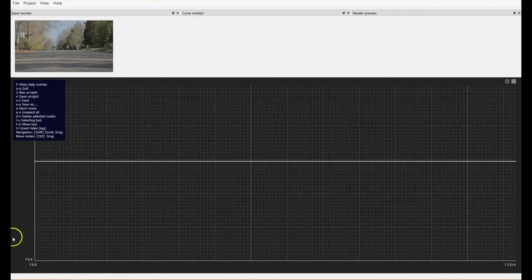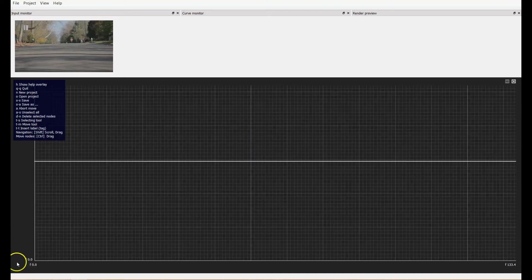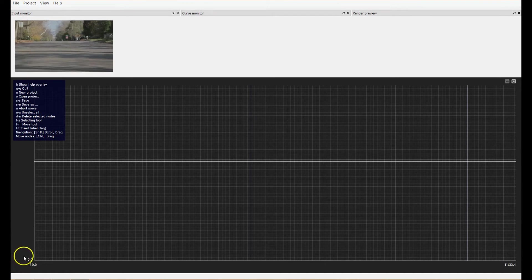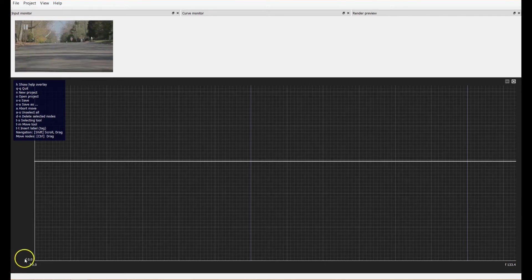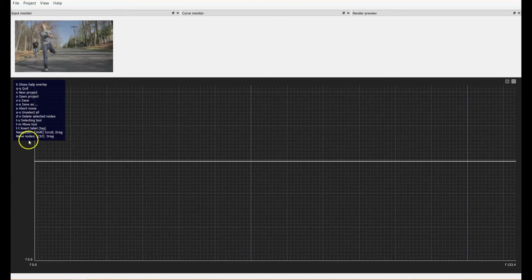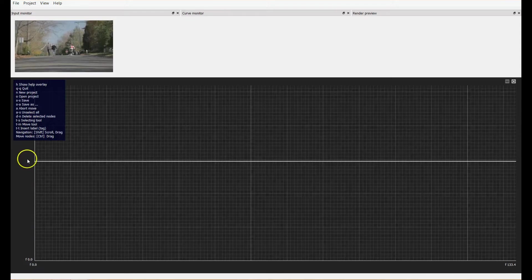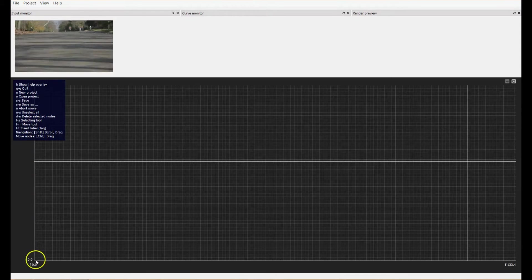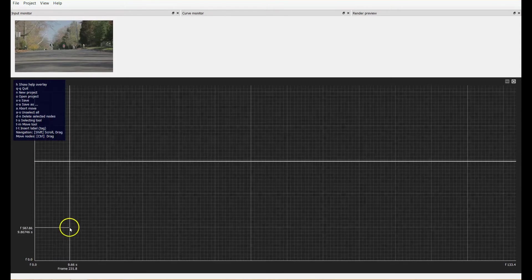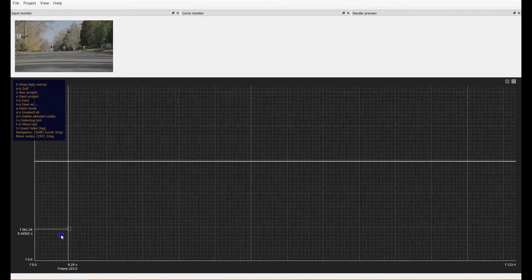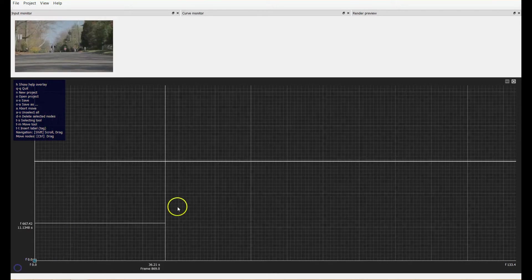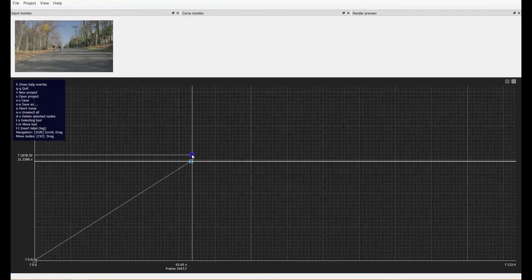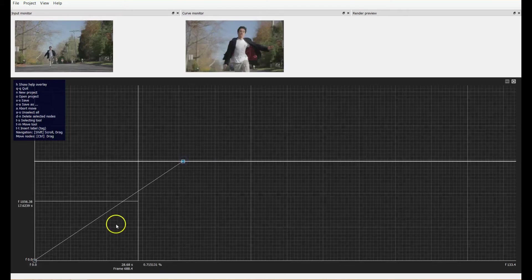All right, we're back on the other side of this and we have our image processed. And so we can take a look at what this does. If you move your cursor on the Y axis of this, it will play your video in the input monitor and we'll get to how that's useful in a second. So if you click on the graph, it adds a point and another point and connects that with a slope.